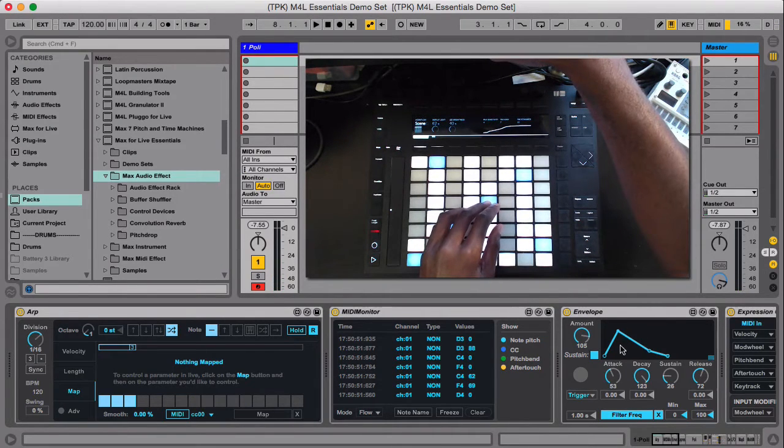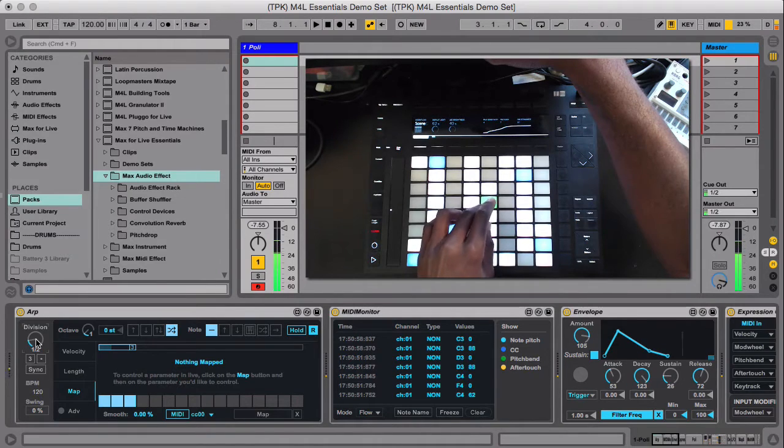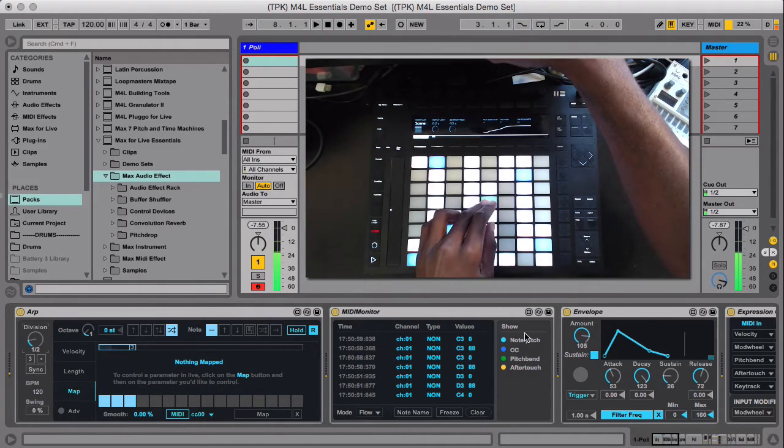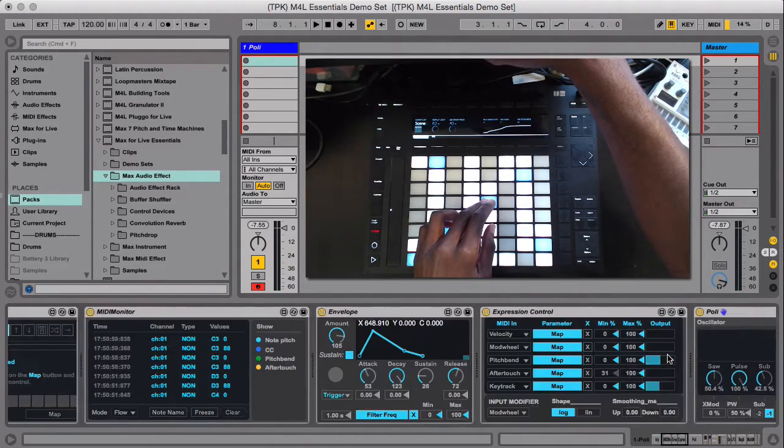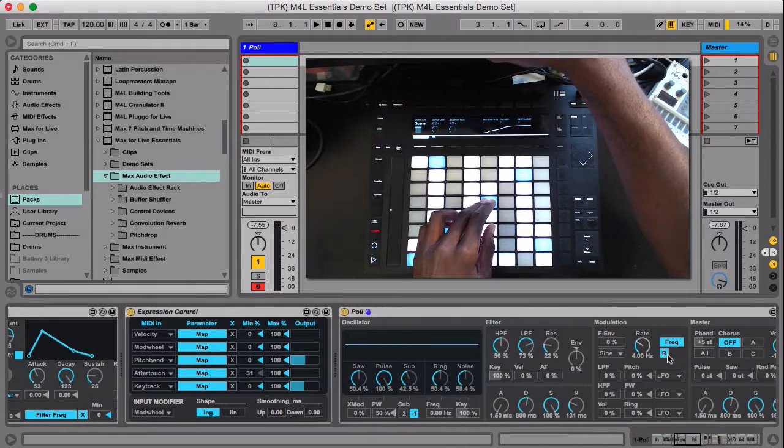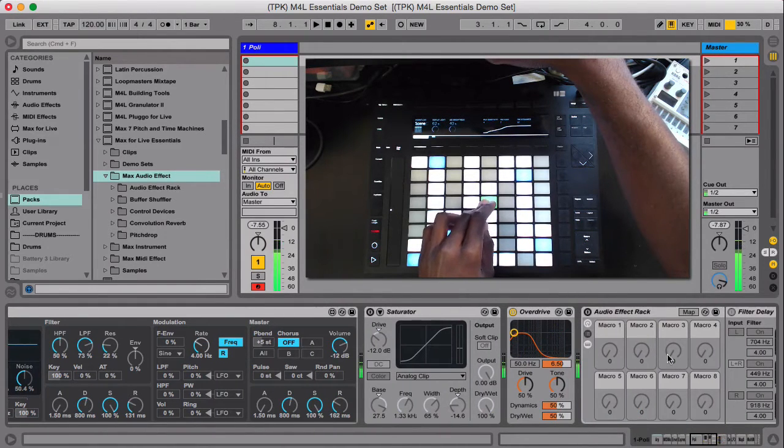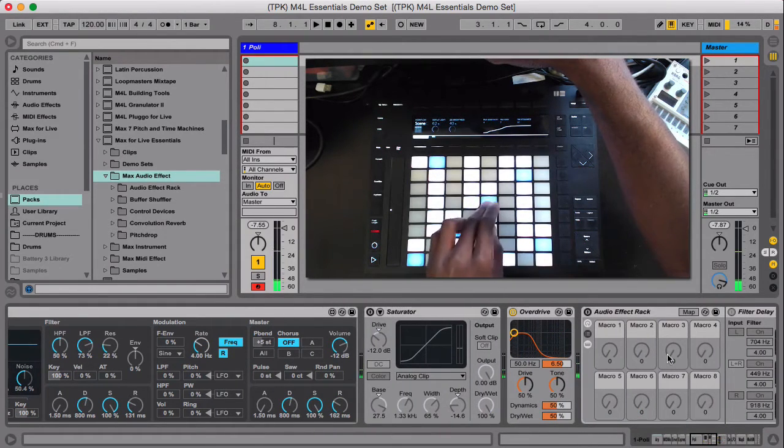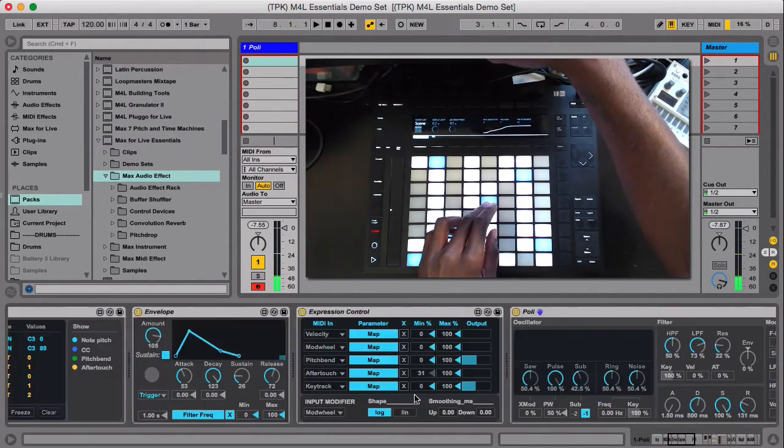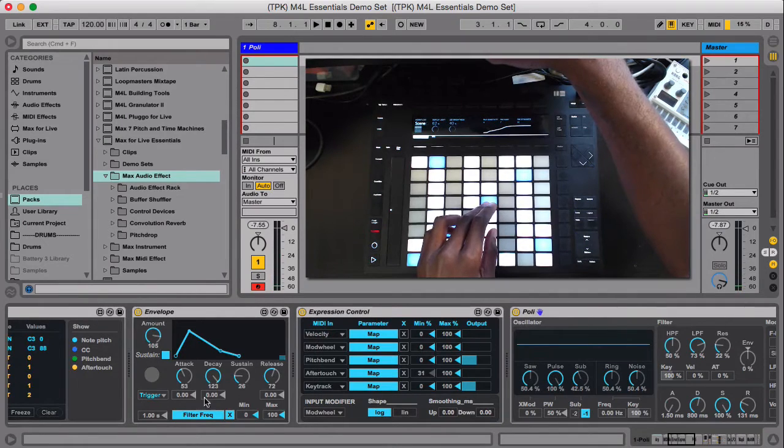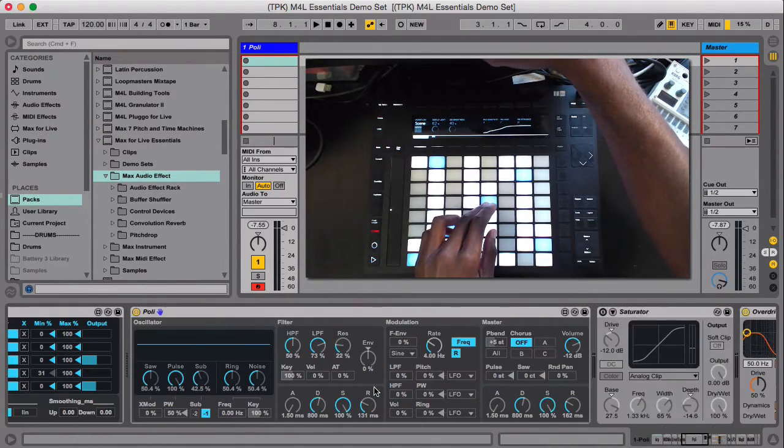It's starting the envelope over. So if I do this slower, you can hear it go up and then down. You can actually see it. It's really cool, I really enjoy it. You can use it to...